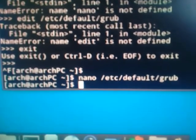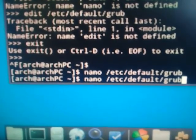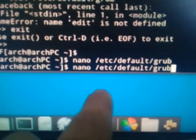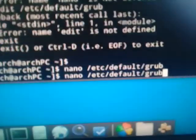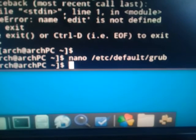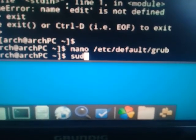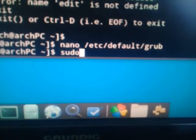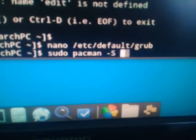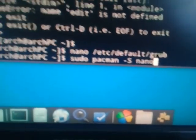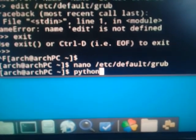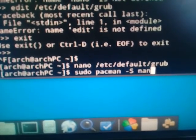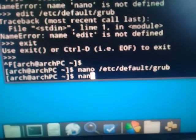We are going to go to nano /etc/default/grub. Now if you don't have nano, you will just type sudo pacman -S nano. I have already installed it, so I'm going to go with nano.